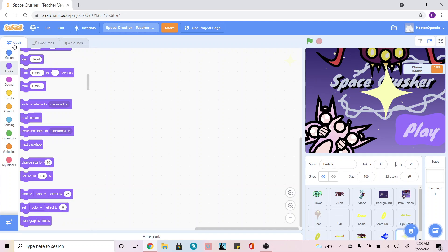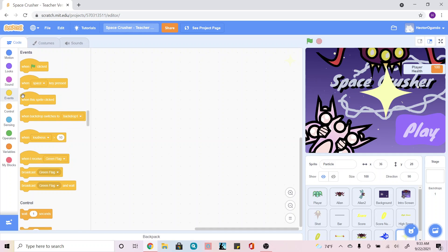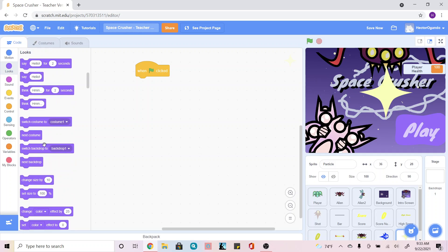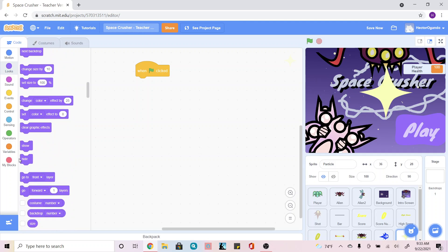Now that we're done creating our art for our particle, we're going to create the code for it. The first thing we want to do is make sure this hides when we start our game. So we're going to go inside the yellow Events tab, use 'when green flag clicked', and go into Looks and add a 'hide'.